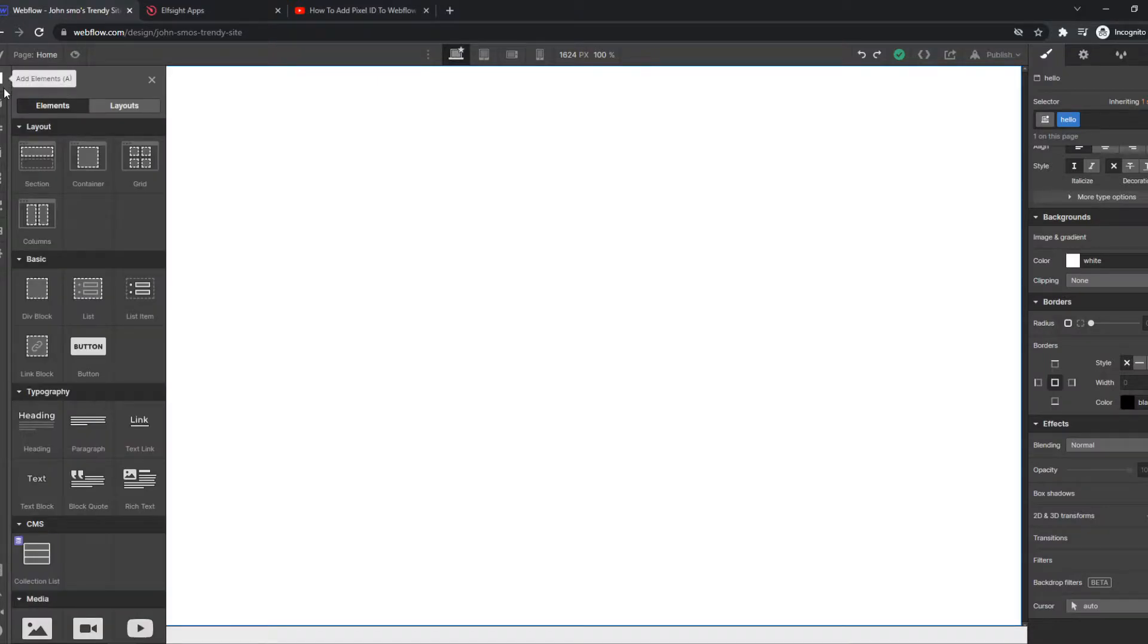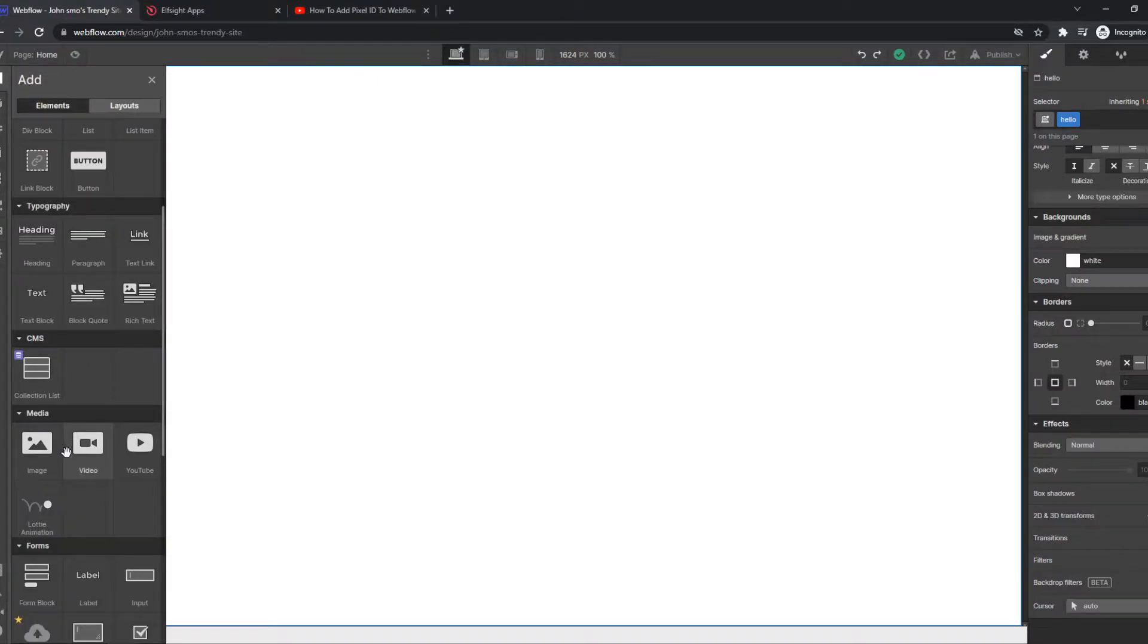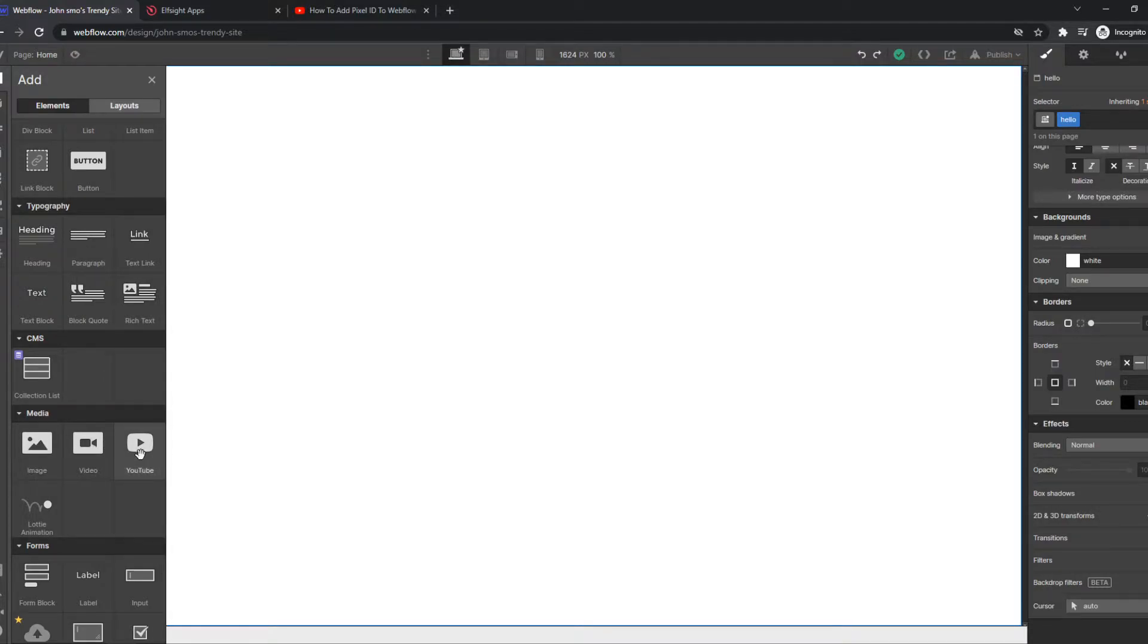the plus icon right here and now you want to go down to media, image, video and YouTube. So you have two options you can choose: video or YouTube.